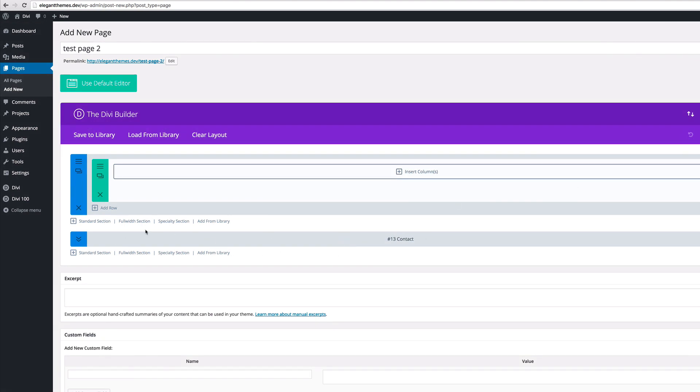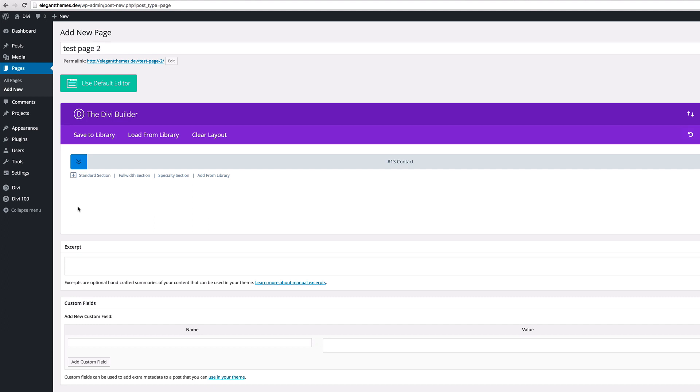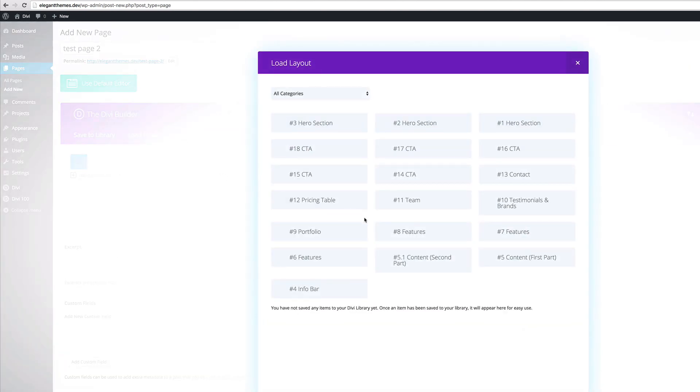I'm just gonna go ahead and get rid of this one. We've got a contact and then if I need to add another one I can always go in and click on add from library and then I can choose maybe an info bar.